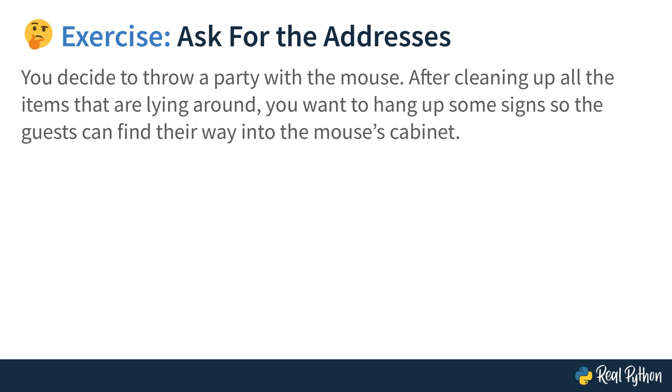And now the fun begins. You decide to throw a party with the mouse. After cleaning up all the items that are lying around, so that were the keys, the sunglasses, the bed and the cabinet, apparently, you want to hang up some signs so the guests can find their way into the mouse's cabinet.